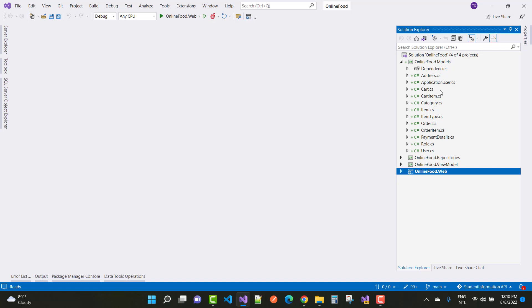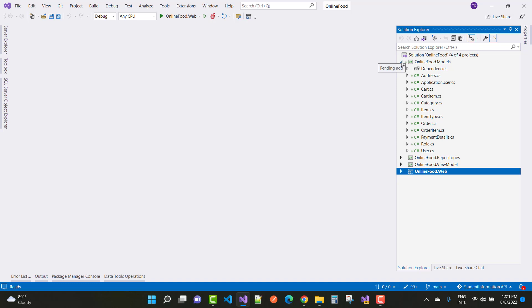In the last tutorial you saw all these models: roles, user, payment details, order items, item type, item category, cart item, cart, application user, and address. In the studio, first of all create the models — that is the core part of any project — and the next part is the repository layer.